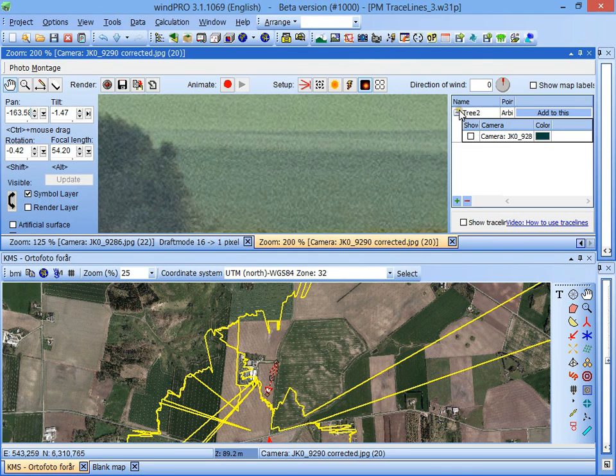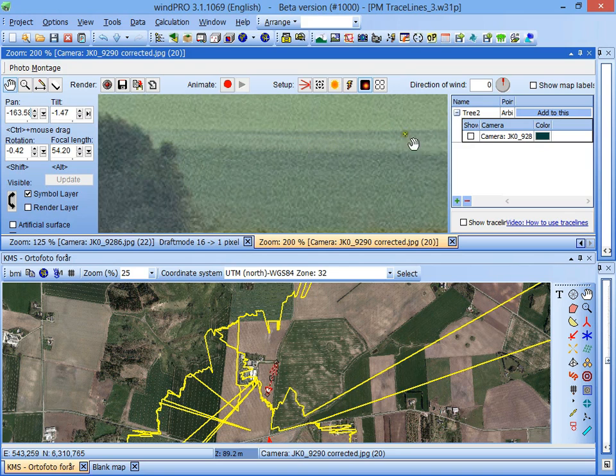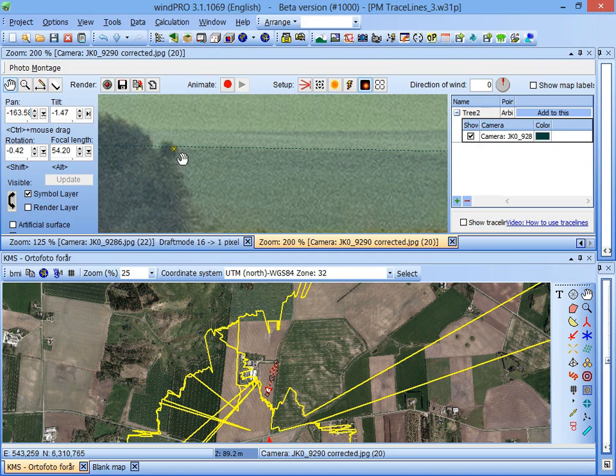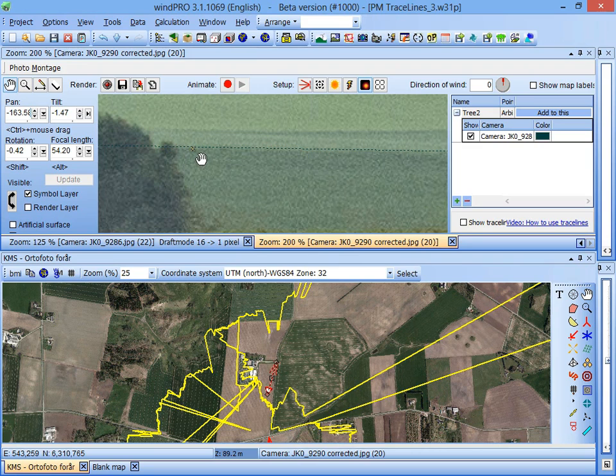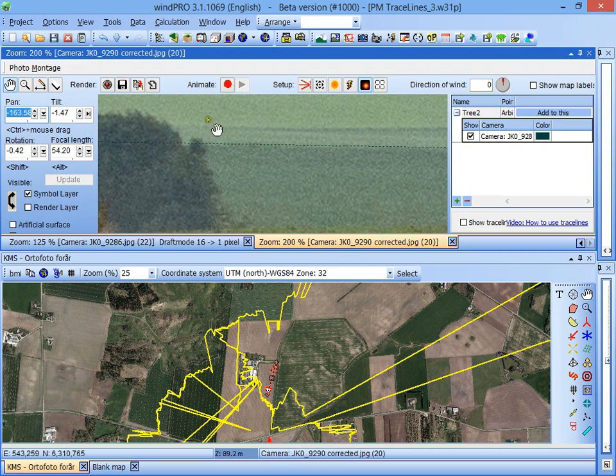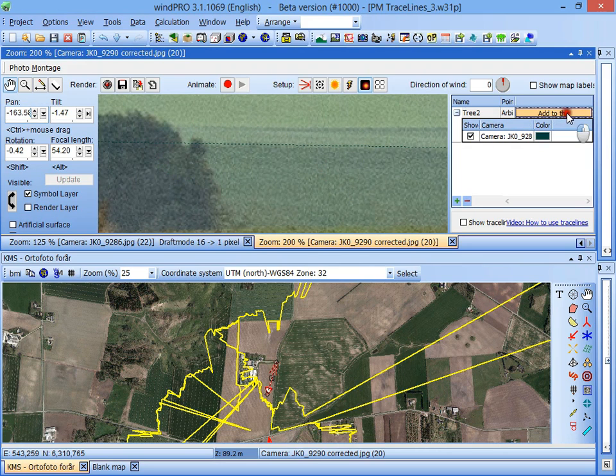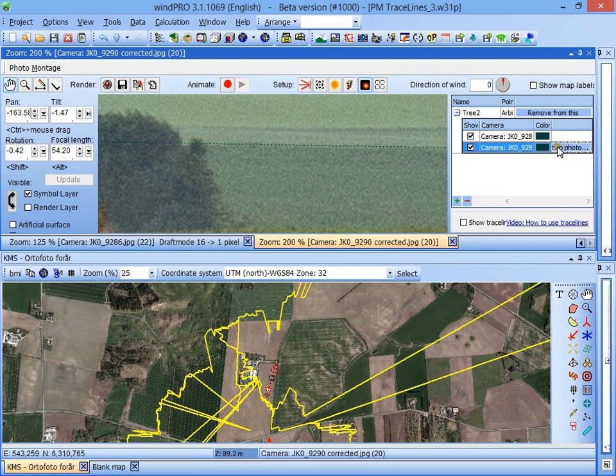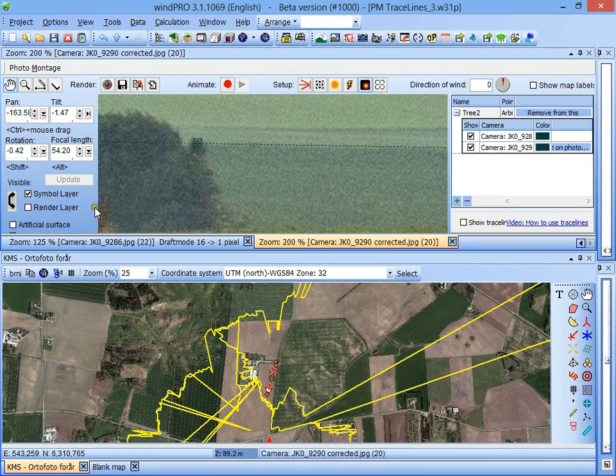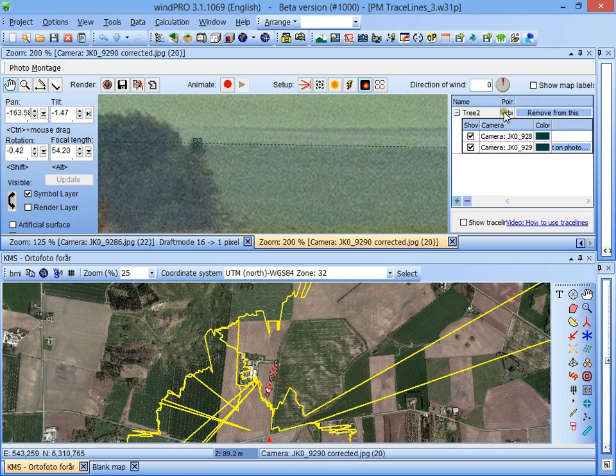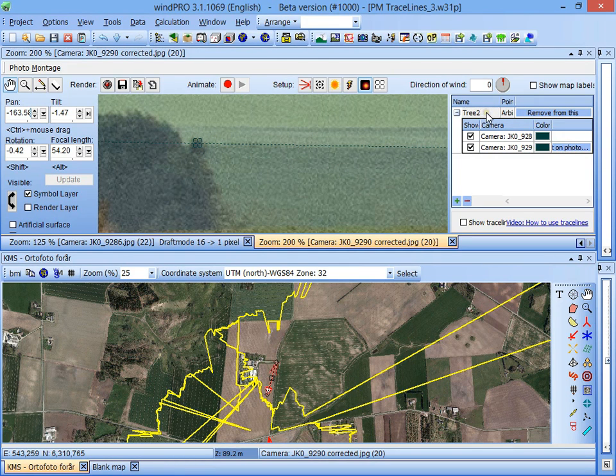And here we see the trace line tree two, and if I click here, I can see the trace line we just defined on the other photo coming in here from the right, and going straight through this treetop, and I want to add this camera to this trace line. I'm doing it like this. Add to this, and then I'm pointing out from this camera where the tree two is. So now we have defined this trace line point here, tree two, from two different cameras.